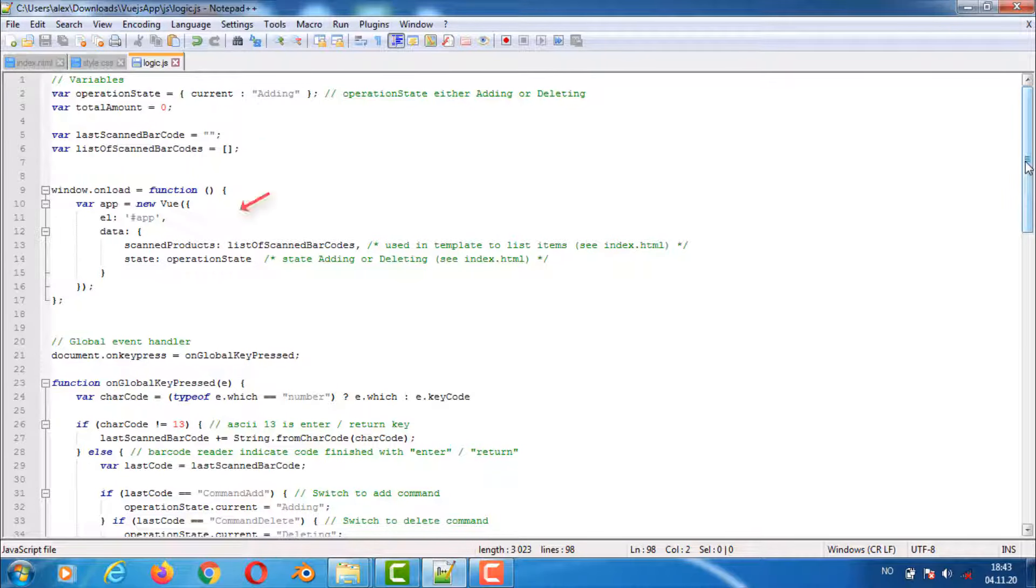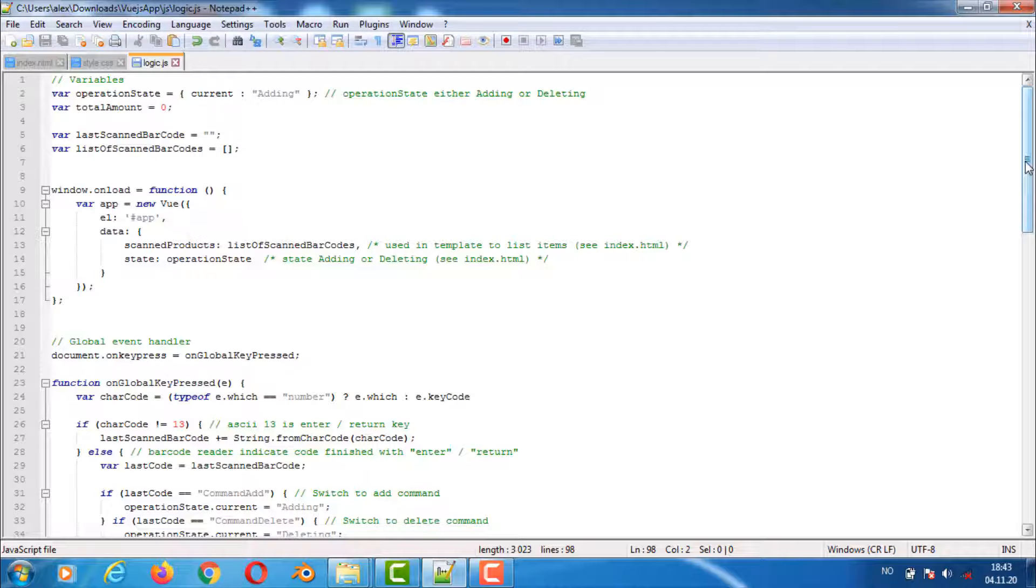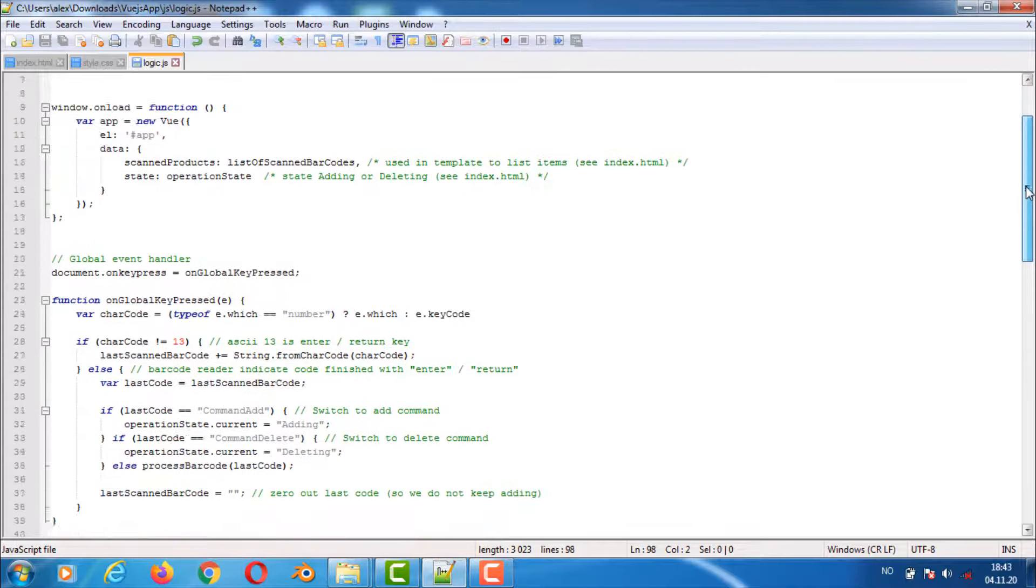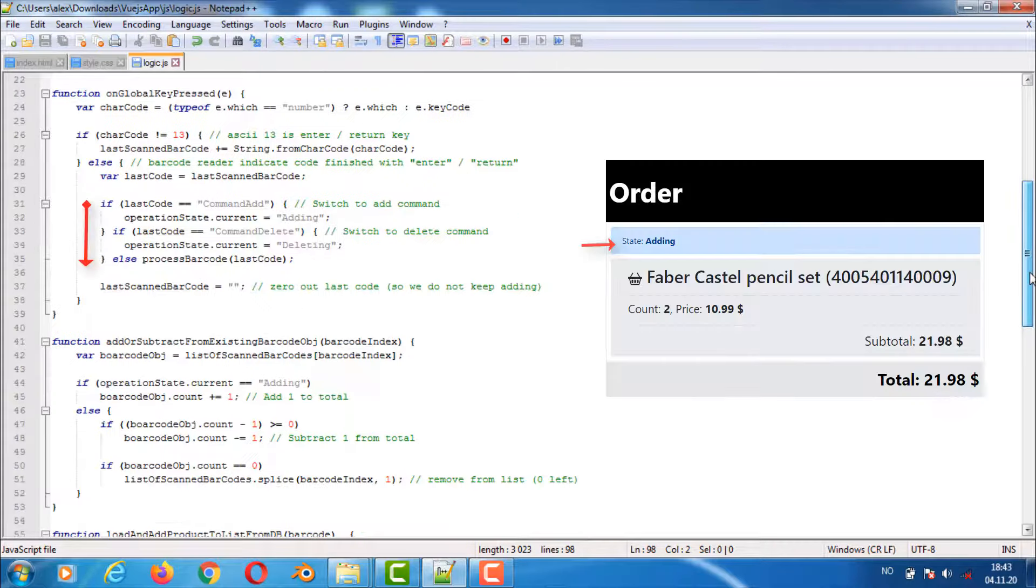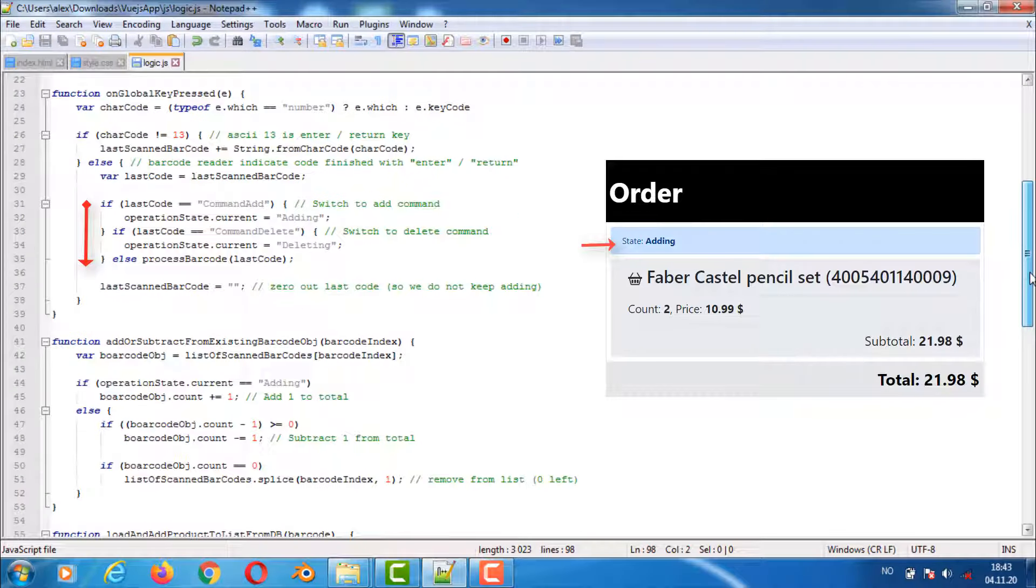View app is set up after the page is loaded in the onload function. It also sets up a data property called scan products that is used in the HTML code for loop. Here we have the same on global keypress setup as in the previous example where the function is triggered every time a character in the barcode is entered.